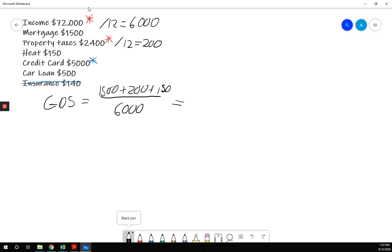And we get 30.83%. Industry standard is to quote it as a percentage. So when you do this math, you'll actually get 0.3083. Industry standard is to quote it as a percentage, 30.83% with two decimal places.